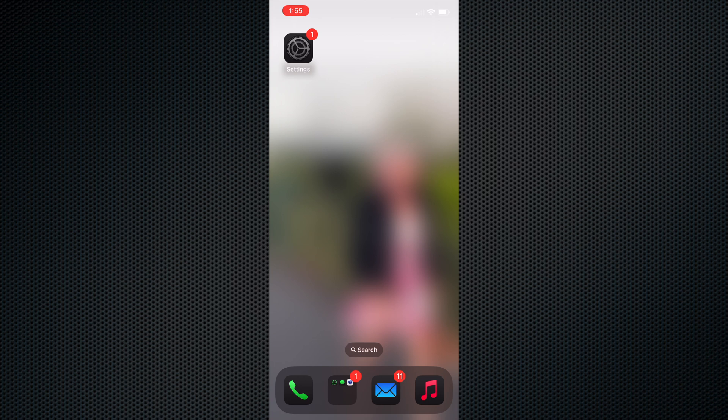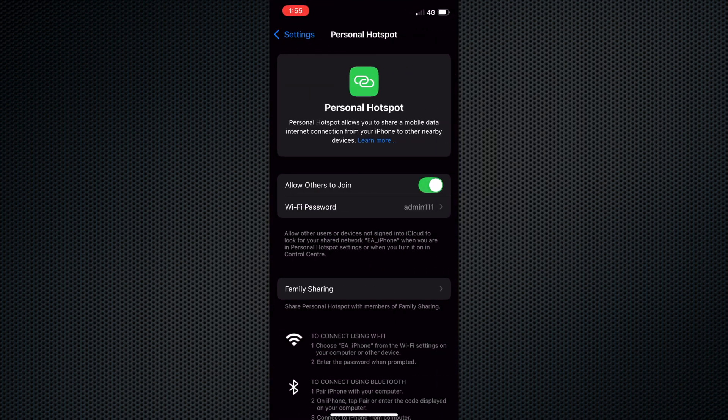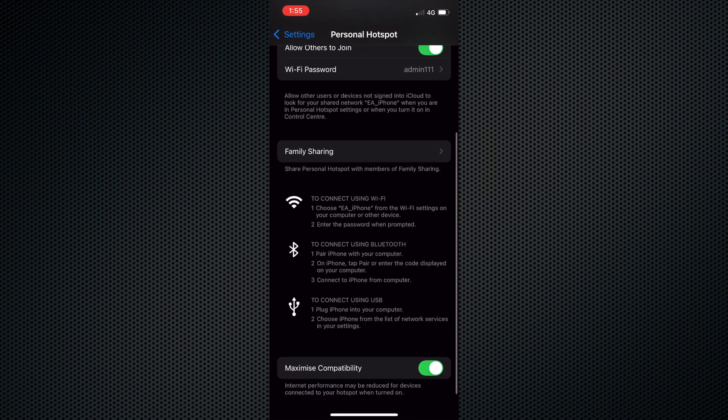If you're at home using your own internet connection, your home network has an IP address. But if you connect to a different network, that IP address is now different. For example, you can set up a personal hotspot from your phone, so your computer connects to the Wi-Fi being broadcast through that personal hotspot. It now gets a new IP address through your phone provider.